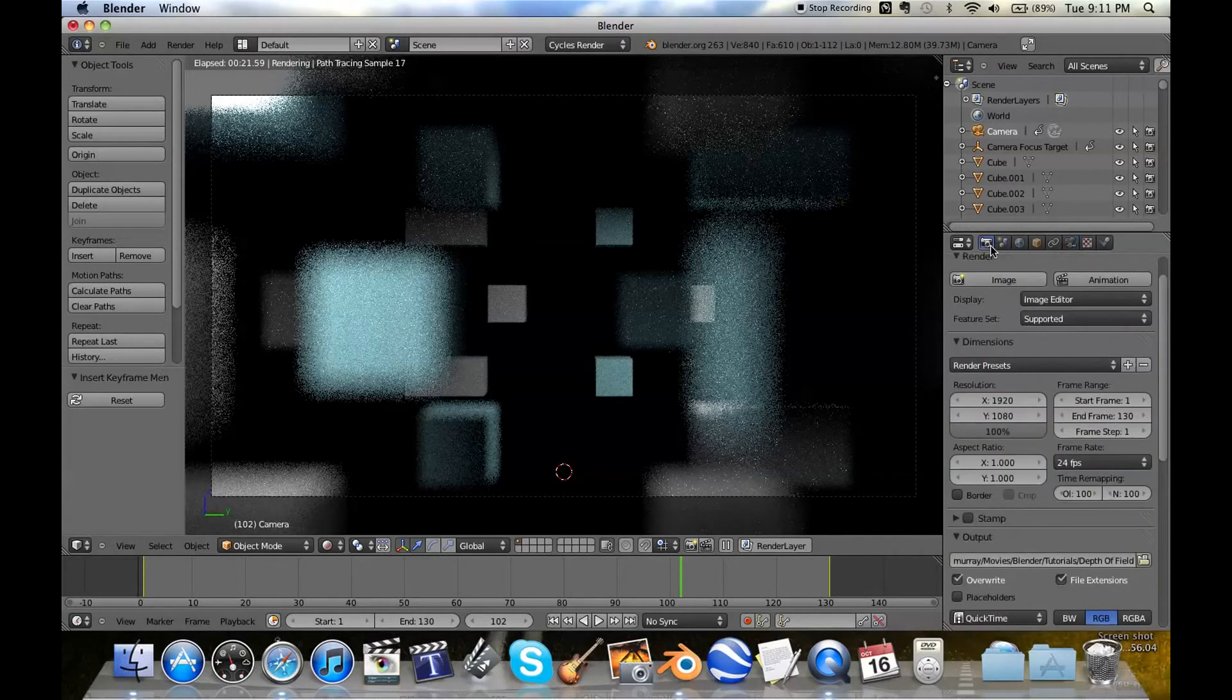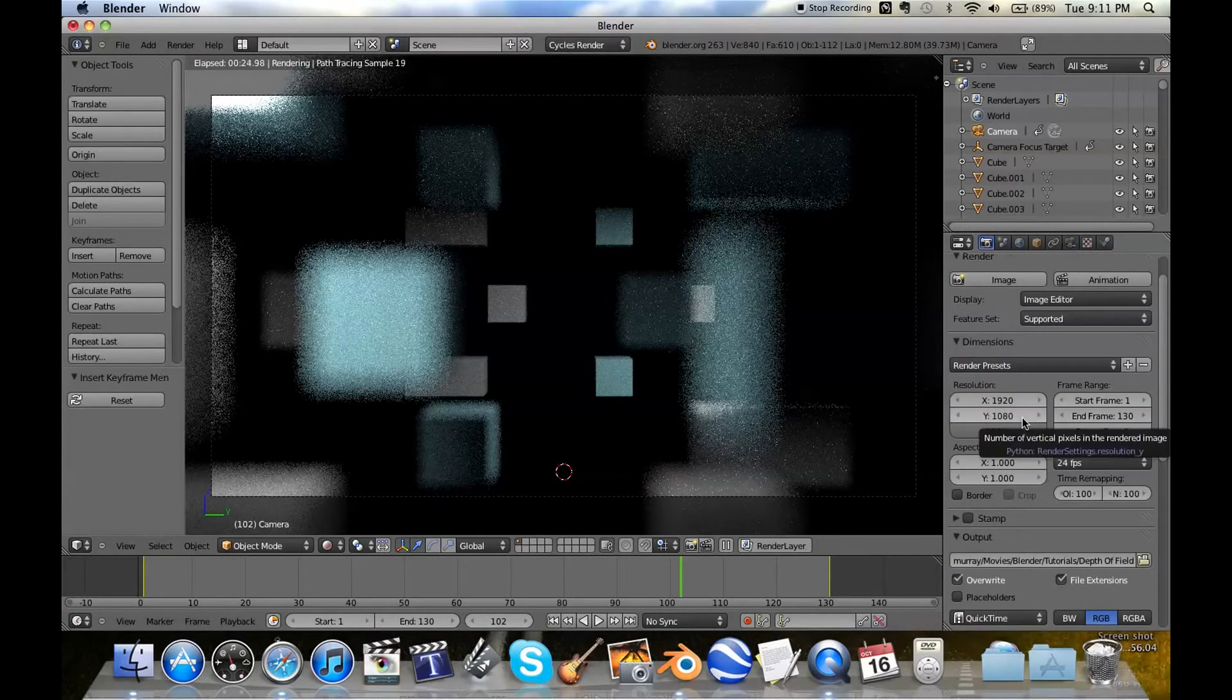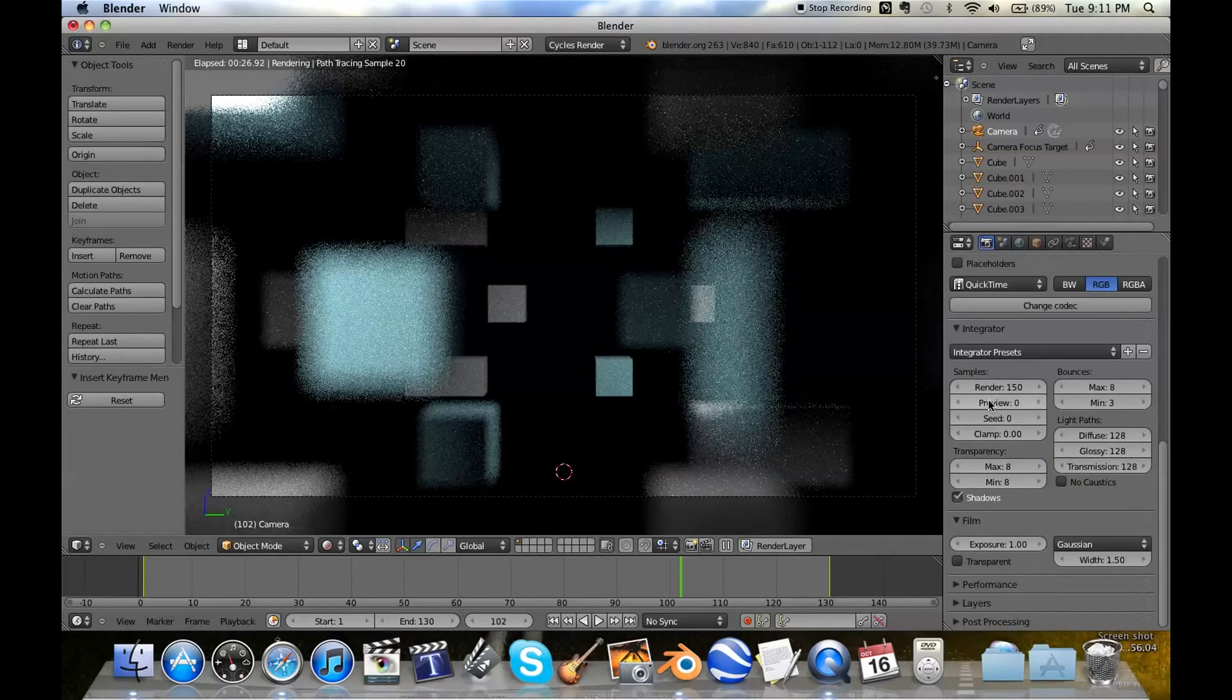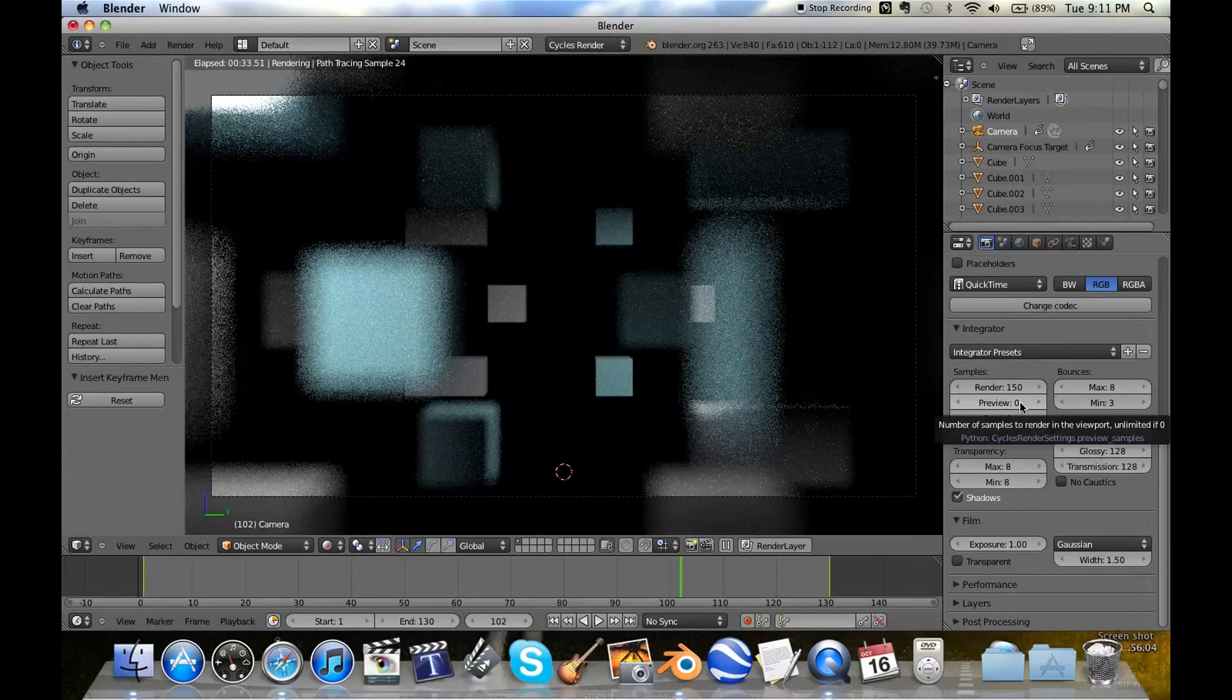Just a quick something about the rendering of depth of field. If you go into the render settings in Cycles and go down to Integrator, click on Preview. Make that zero, because that means that if you're idle on Blender like I am now, the path tracing samples up here are just going to slowly rack up.